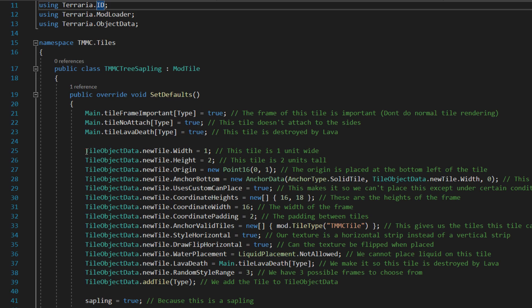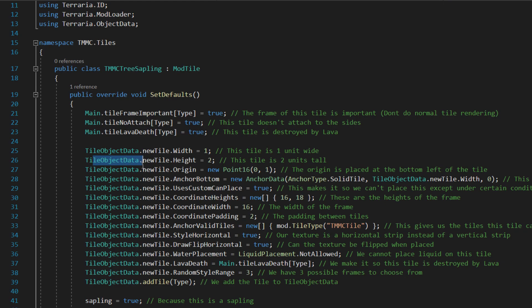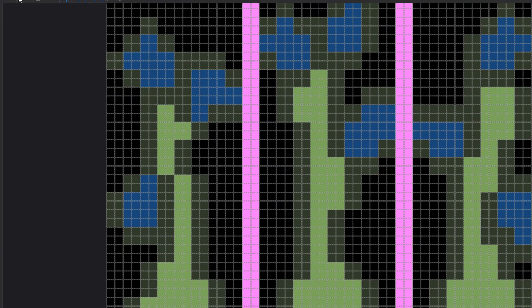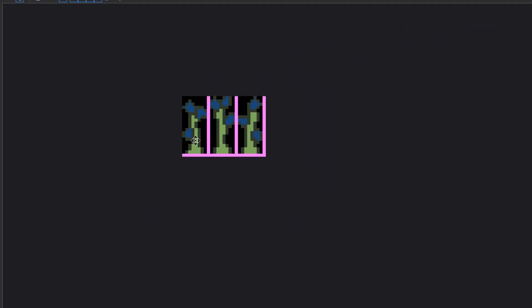So the first thing we're doing is TileObjectData.newTile.Width equals one, as the sapling is only one tile wide. TileObjectData.newTile.Height equals two, as it is two high. Let me open up the sapling just to show you. As you can see it's one wide, two tall, and we have three different frames.